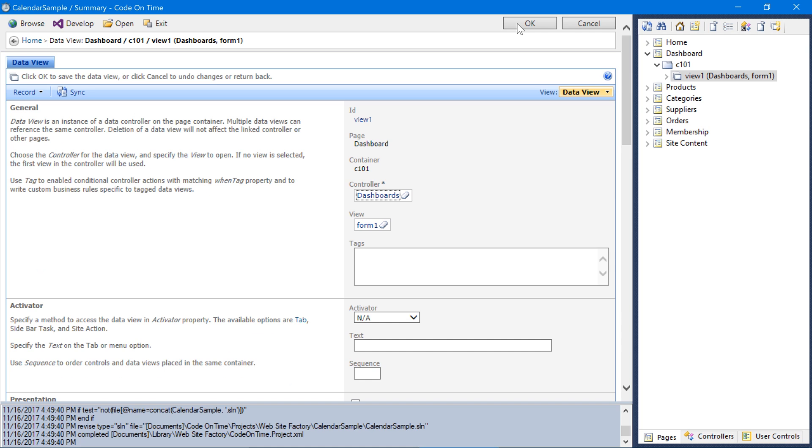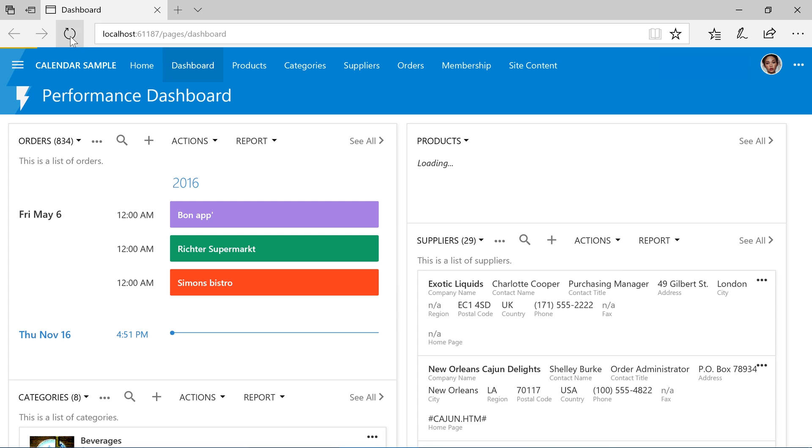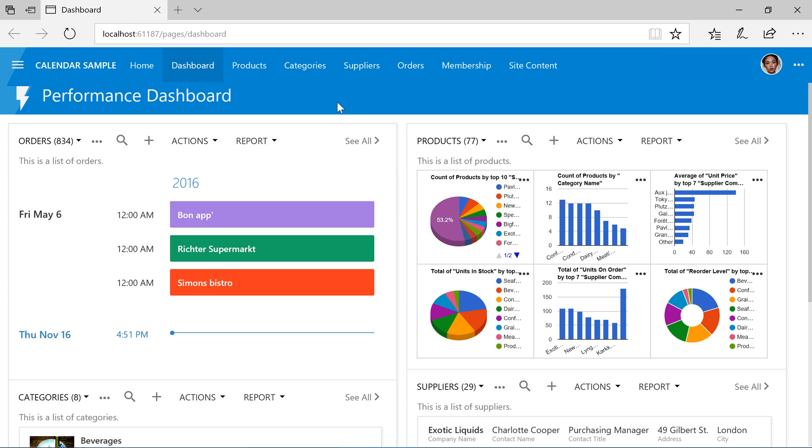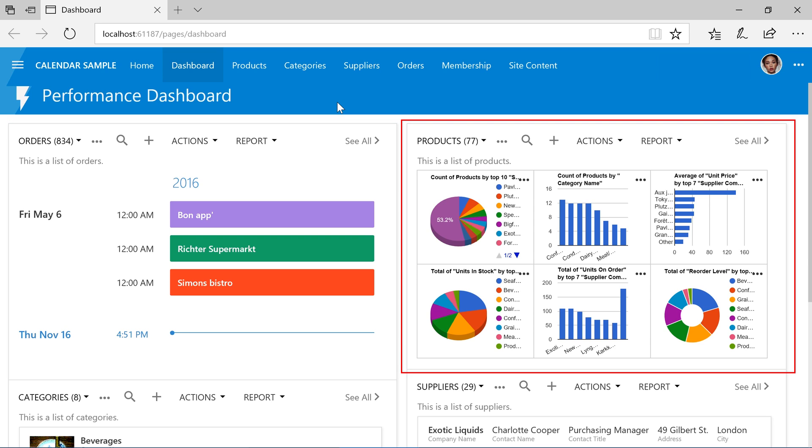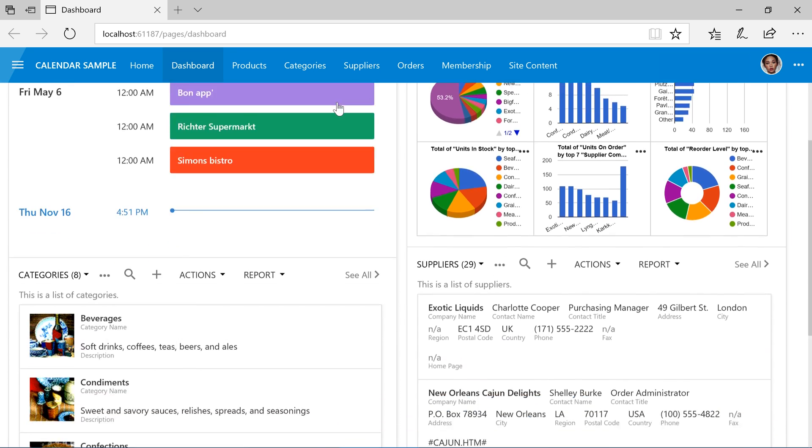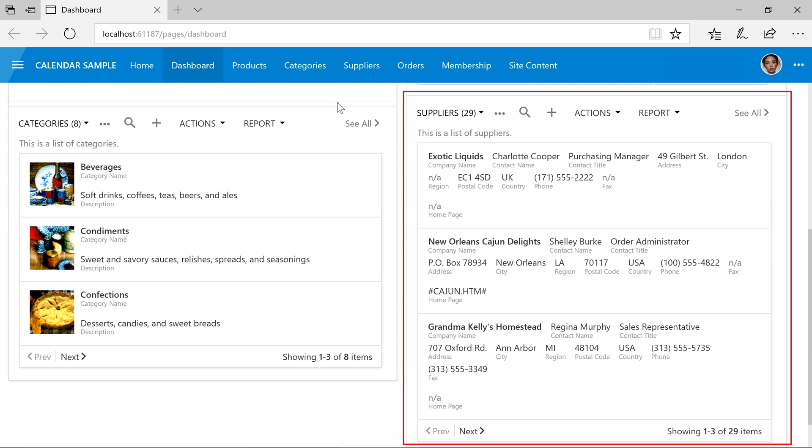Let's see our dashboard in action. Our users now see an agenda of recently created orders on the left side. We have a list of charts displaying information about products on the right side. If we scroll down, we can view a list of categories on the left side, as well as a list of suppliers on the right side.